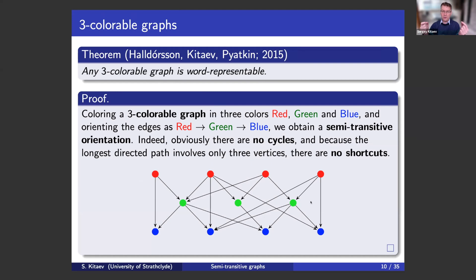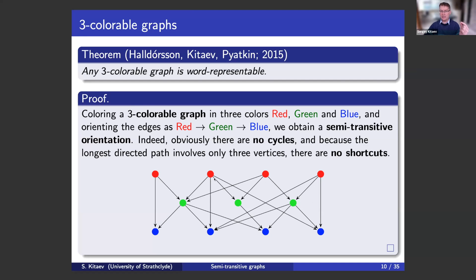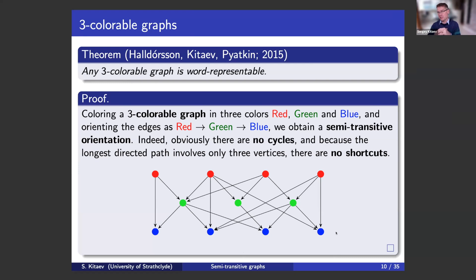What we can observe is: first, there are no cycles in this orientation; and secondly, there are no shortcuts. Why not? Because the longest directed path here is of length two. But we are interested in directed paths of length three and more. So basically, this simple orientation is semi-transitive, and we are done. That's how we prove that any pre-colorable graph is semi-transitive or word-representable.